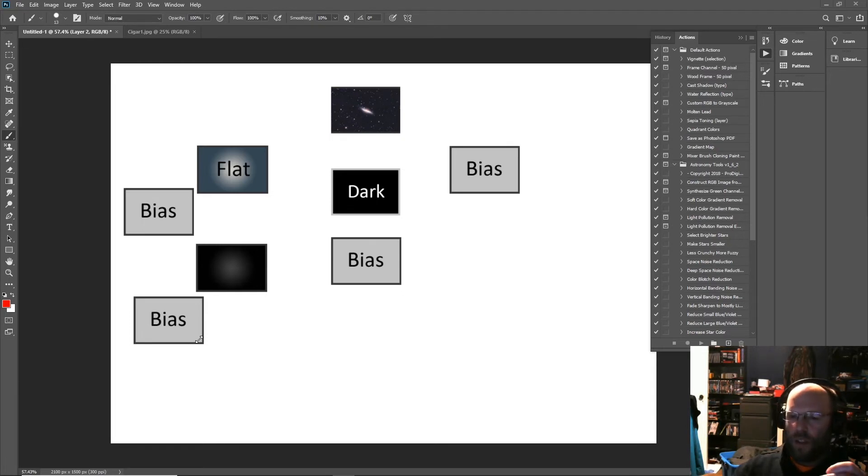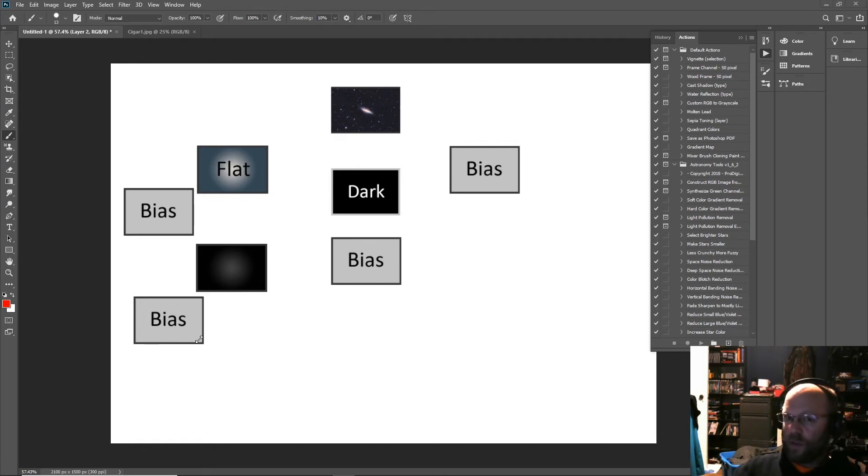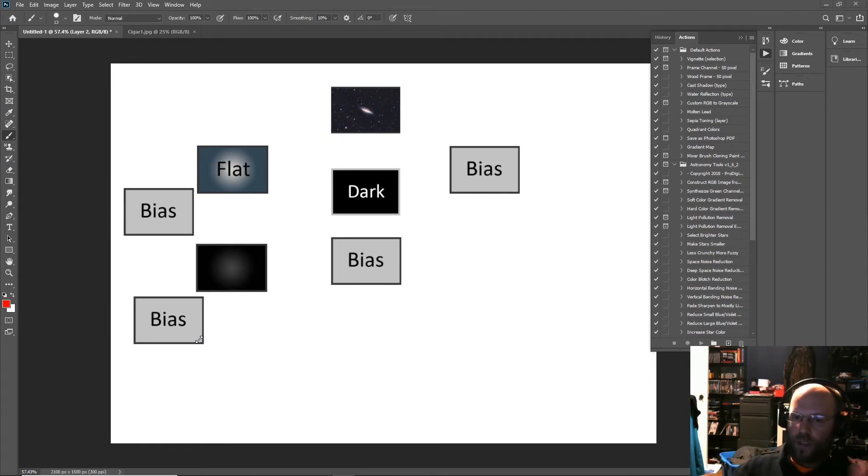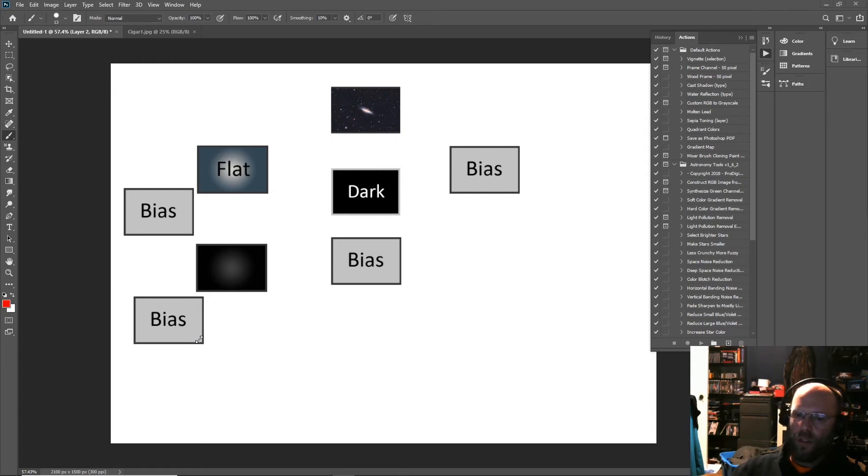I don't even take darks. But anyways, darks remove things like hot pixels which are easily removed with cosmetic correction, and just the readout noise. Lots of people take them. The problem for me is I use a DSLR and I can't control the sensor temperature, so darks are just dumb.